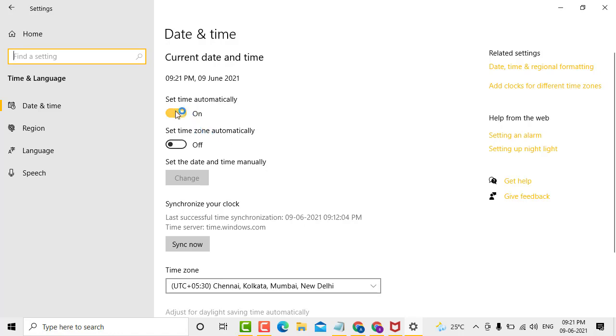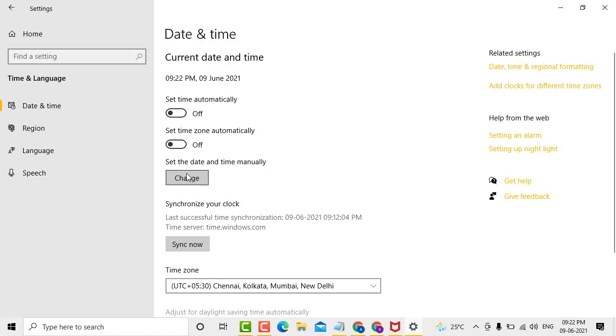Switch it to the off position. Then click on Set the Time and Date Manually, and click on Change.